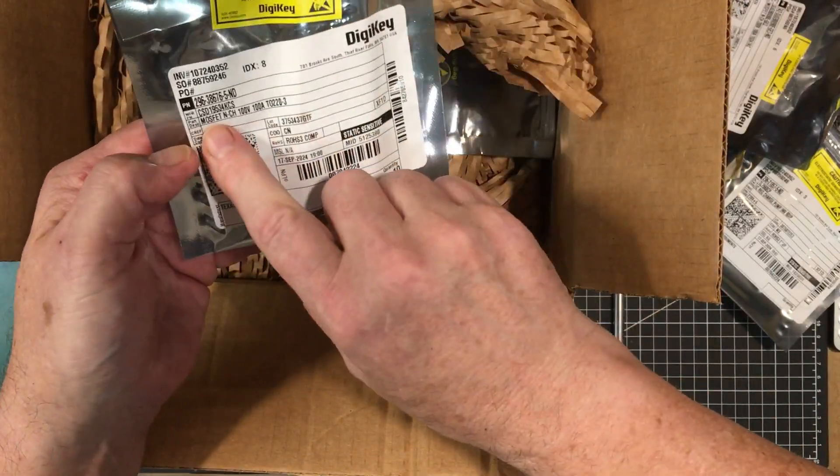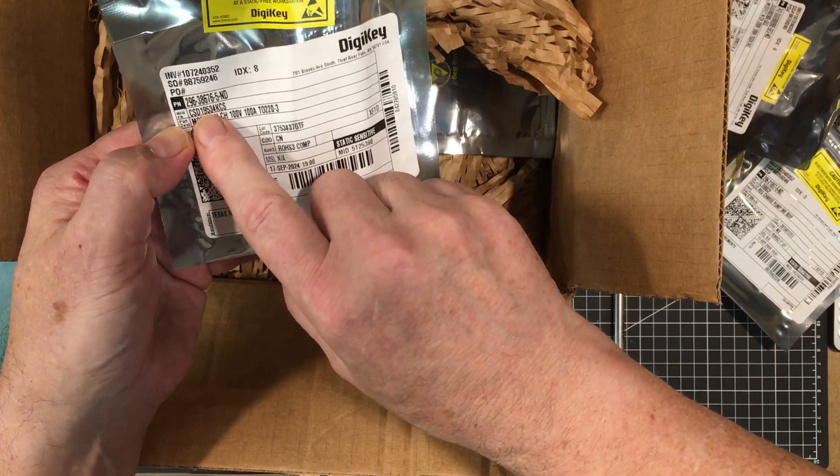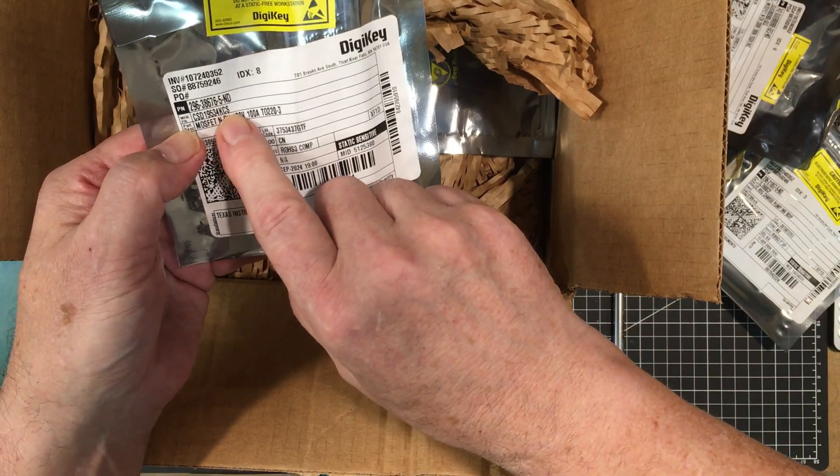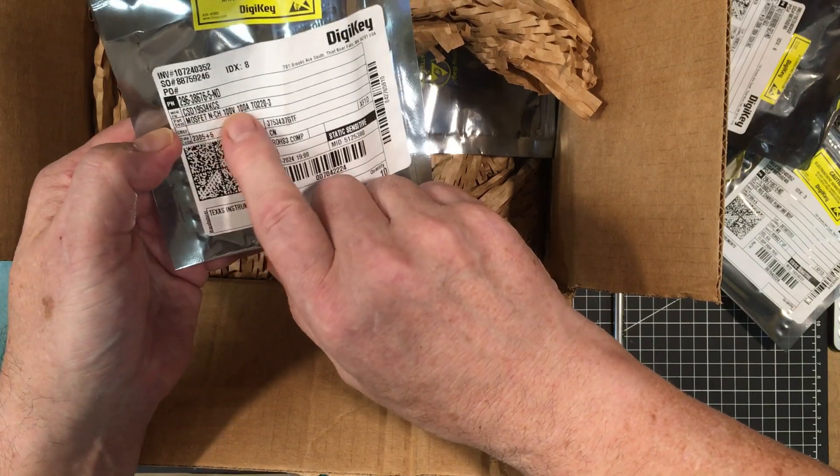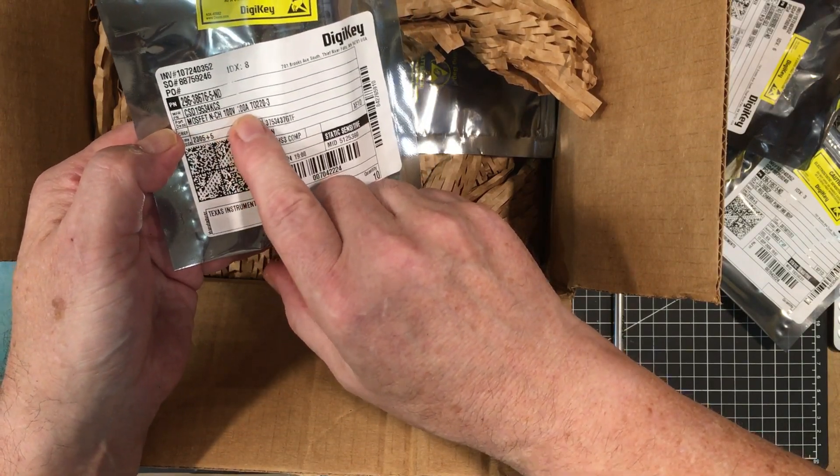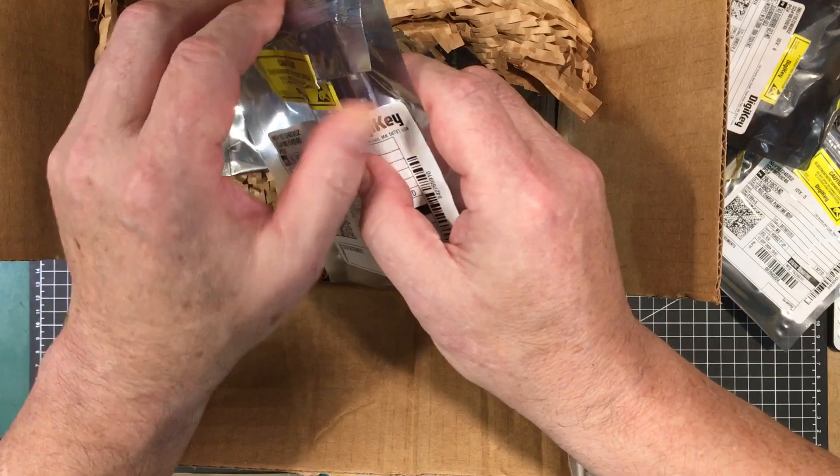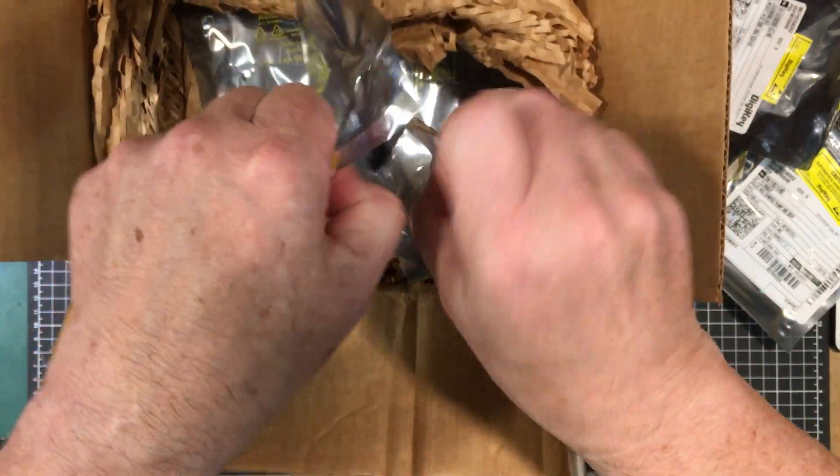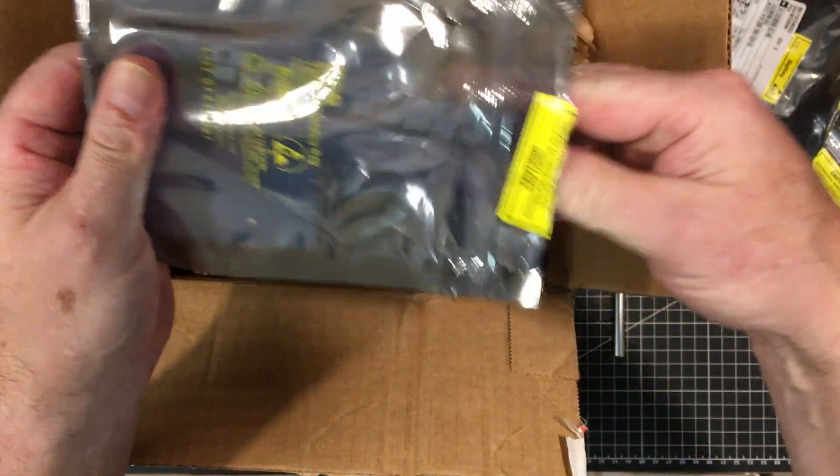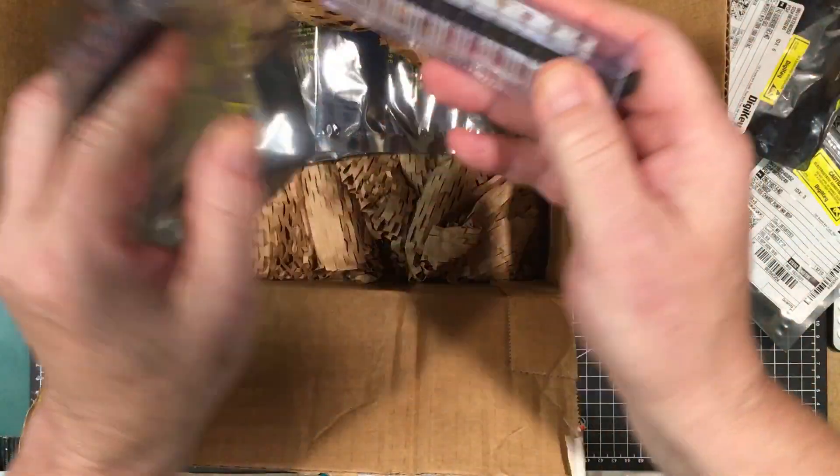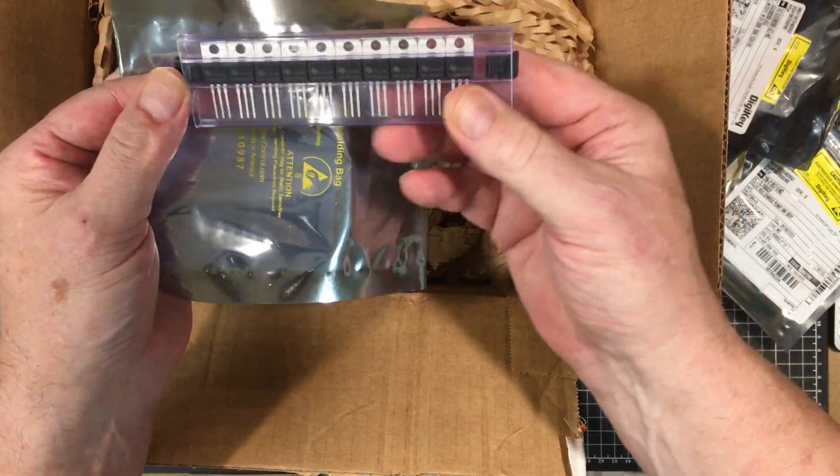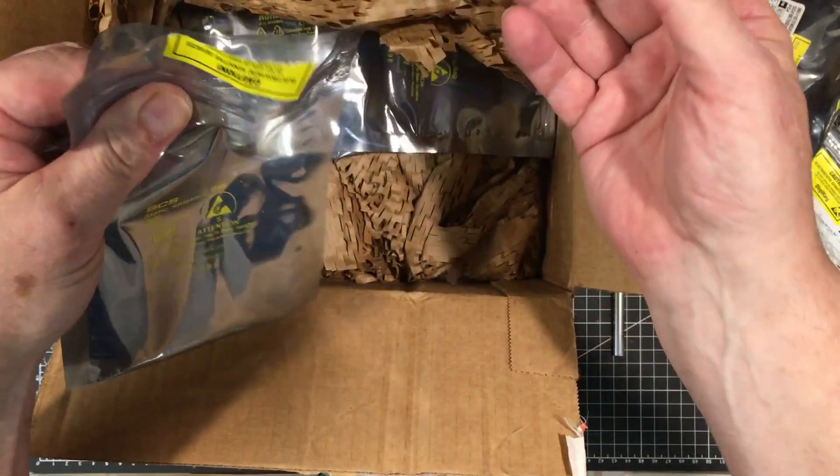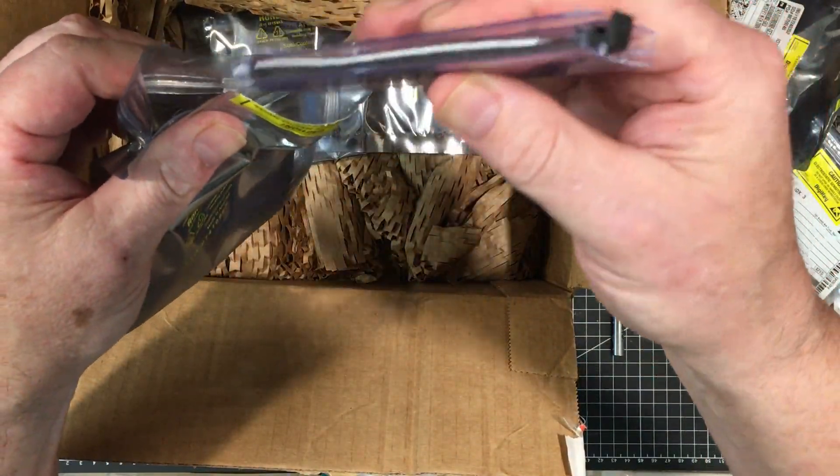These ones here, the CSD19534KCS, is an n-channel MOSFET 100 volt 100 amp. I got a bunch of these. These are for an upcoming project which I've already hinted to and some people have guessed at. These are just a standard TO220 package. Look forward to those coming up when we get into that project.